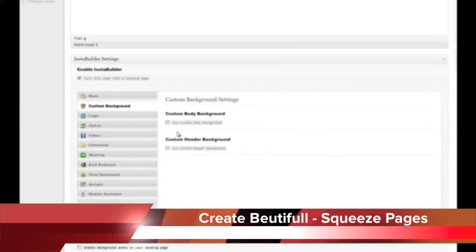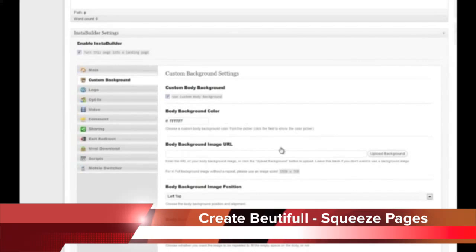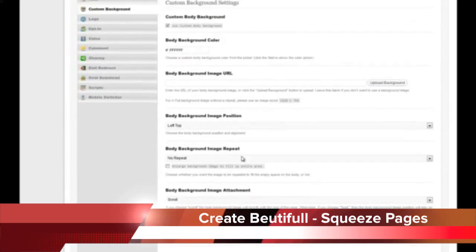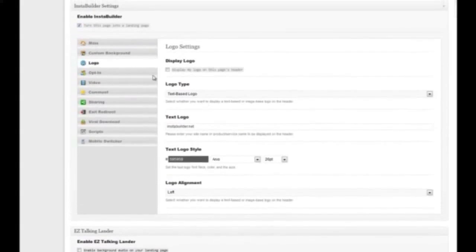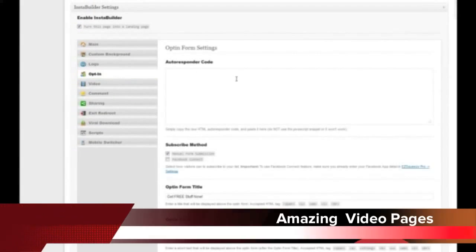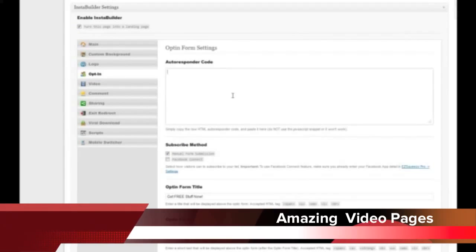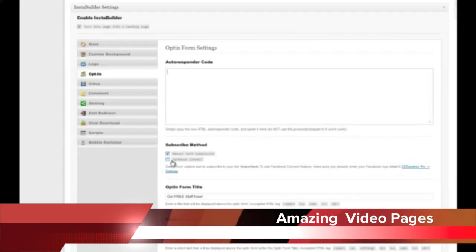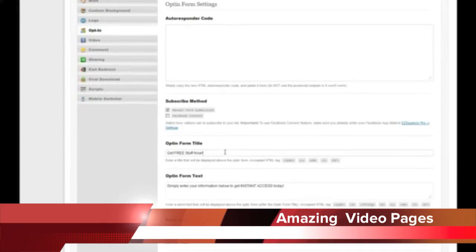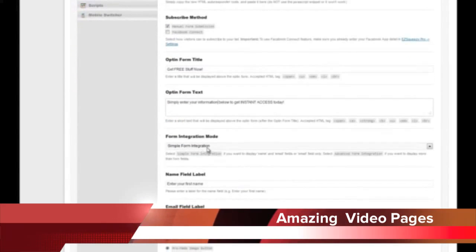You can customize your background completely — you can use a color, put a background image, and choose how to align it: scroll, fixed, whatever you want. You have custom logo options, and you add your autoresponder code here and Insta Builder parses that out. You can have people do a manual form submission where they type their email, or do it via Facebook Connect to make it easier — and you get their best email that way.